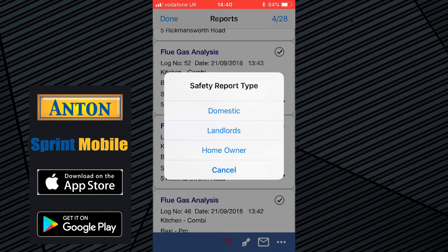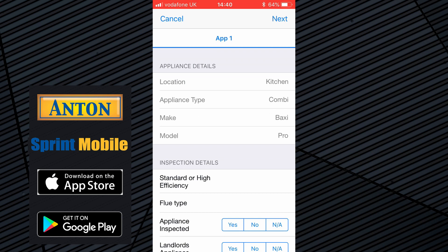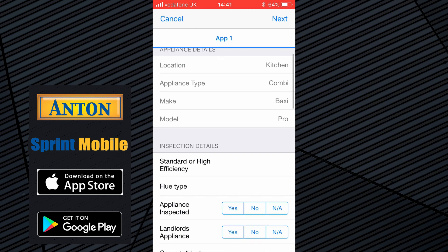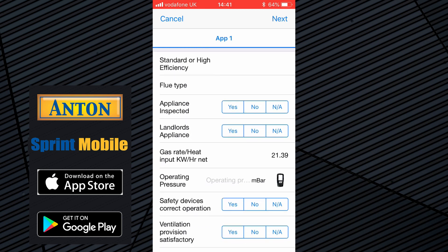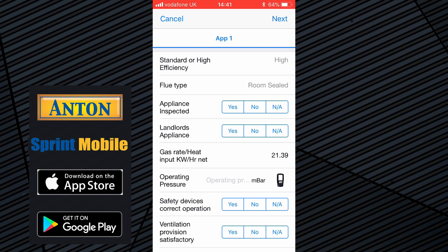This is a fictitious landlord we're working on. Select the landlord option. There's only one appliance here, but if you've linked reports for more than one appliance — maybe a cooker or something else in the property — you'd have two tabs at the top with two lots of data to fill in. Because we've linked it to that property, it's already taken in the location, appliance type, make and model. It's a high efficiency boiler with a room sealed flue.